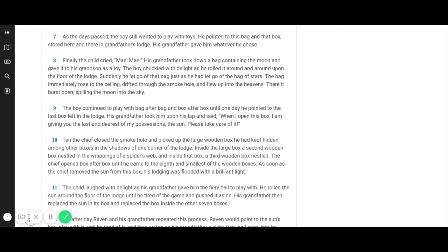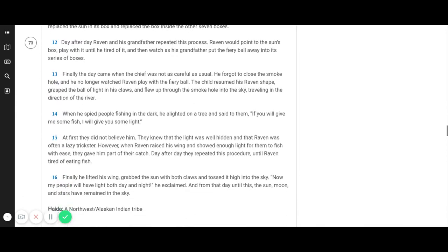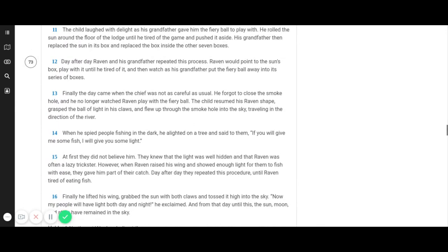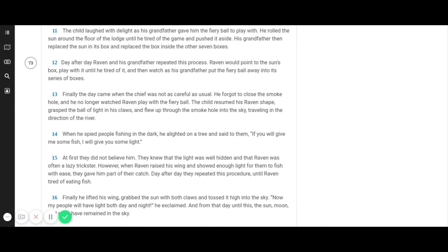The child laughed with delight as his grandfather gave him the fiery ball to play with. He rolled the sun around the floor of the lodge until he tired of the game and pushed it aside. His grandfather then replaced the sun in its box and replaced the box inside the other seven boxes. Day after day, Raven and his grandfather repeated this process. Raven would point to the sun's box, play with it until he tired of it, and then watch as his grandfather put the fiery ball away into its series of boxes.